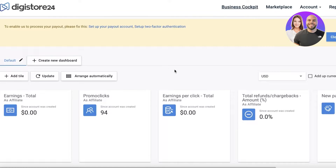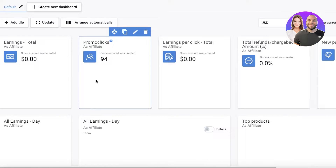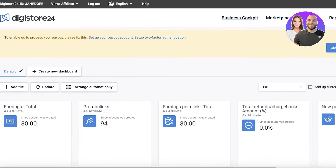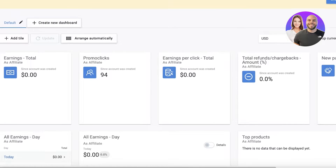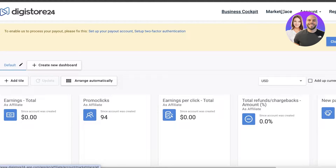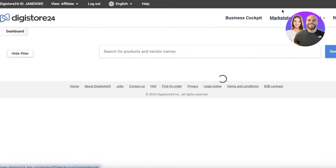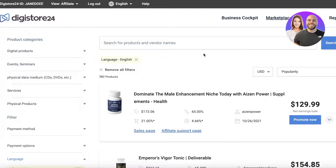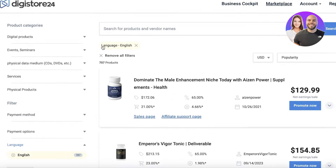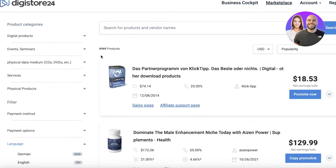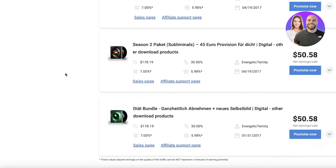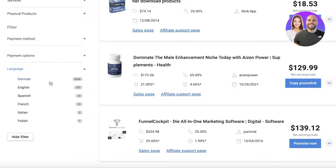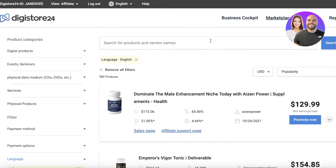Once you've created your account, this is going to be your dashboard, where you get a basic summary of all your information. In the top right you'll see the marketplace — click on that. From here you're going to select the product you want to promote, whether it's a digital or physical product. One filter I'm going to apply is that I want the product to be in English.